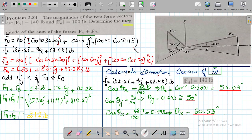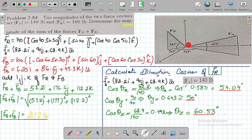Now we go to the projections of FB along the x, y, and z-axes. Remember this is the x-axis, this is the y-axis, this is the z-axis, and this is our origin. Any axis going opposite to the x-axis will be minus x; any axis going below the origin is minus y; and any axis going behind from the origin is minus z.